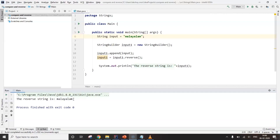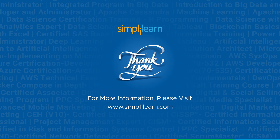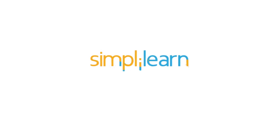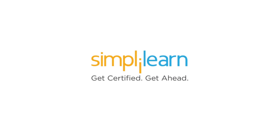This brings us to the end of this video. We learned about strings, the functions for strings, the methods used in strings, and how to compare and reverse strings. I hope you liked this video. Thank you for watching — stay tuned for more from SimplyLearn. If you liked this video, subscribe to the SimplyLearn YouTube channel and click here to watch similar videos to nerd up and get certified.